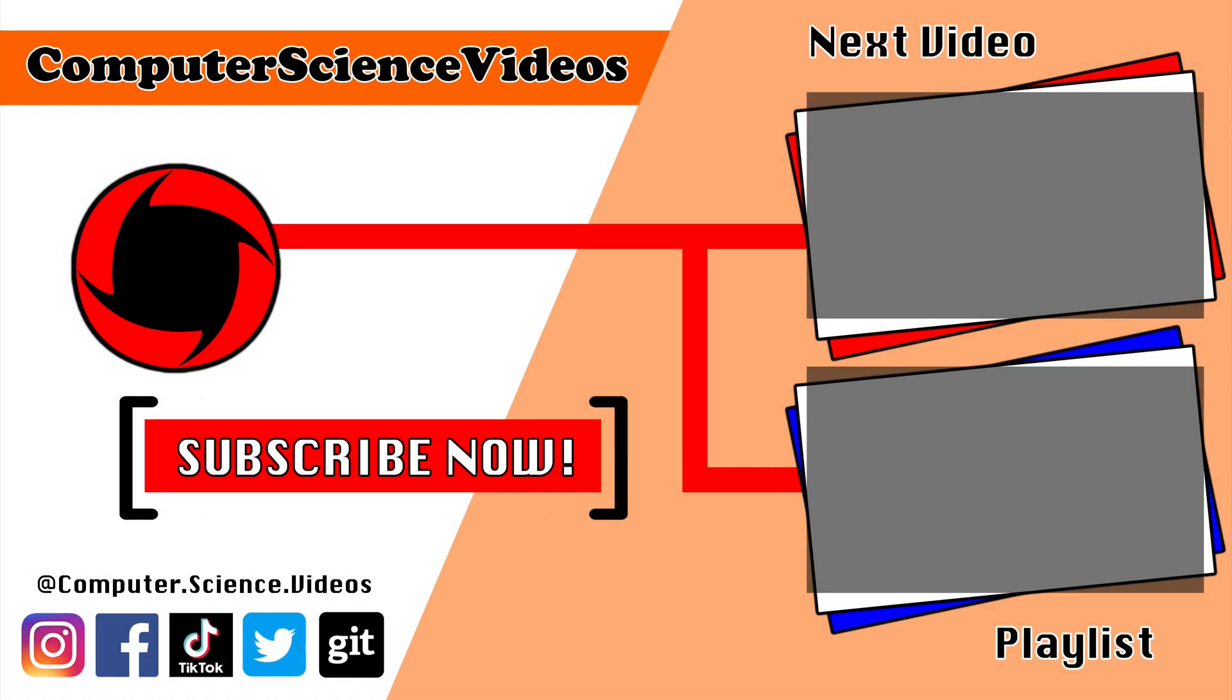Thank you for making it towards the end of the video. Be sure to subscribe to my channel, Computer Science Videos. Be sure to check out the previous video on screen now, or you can ideally click on the playlist and watch all the journey for Computer Science Videos from the start until now.